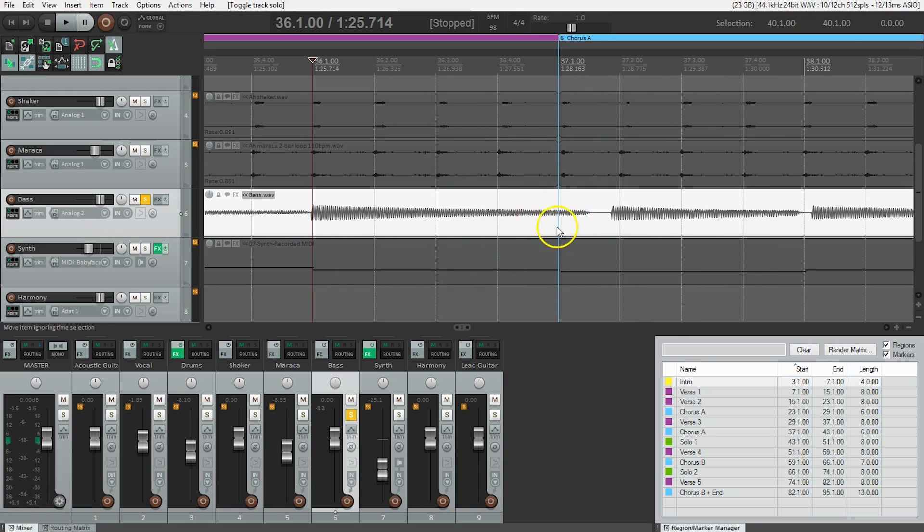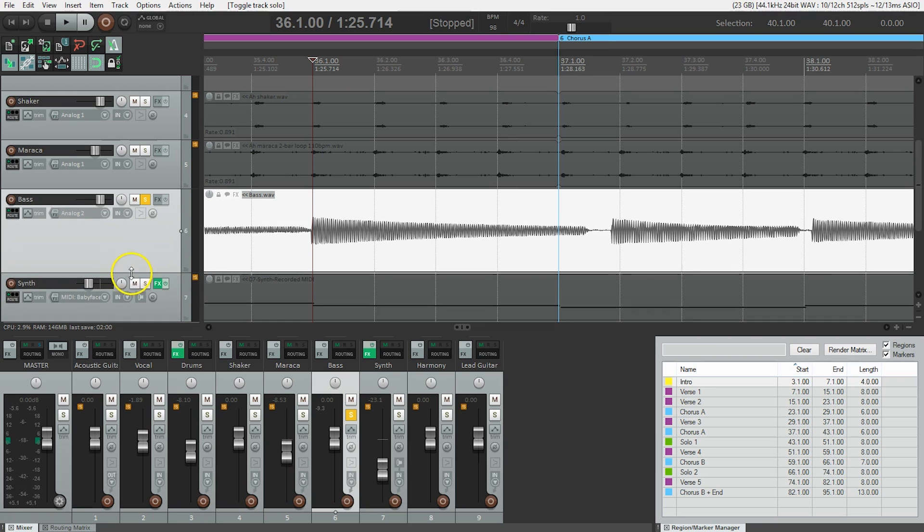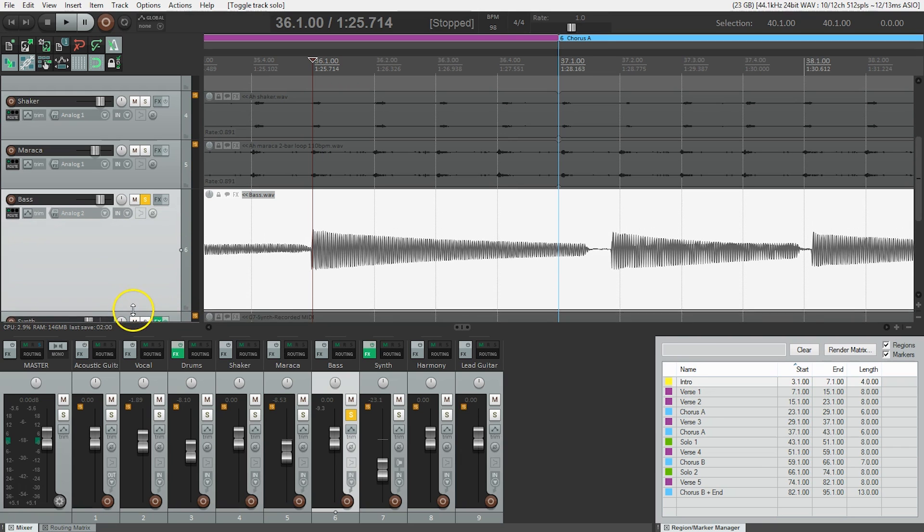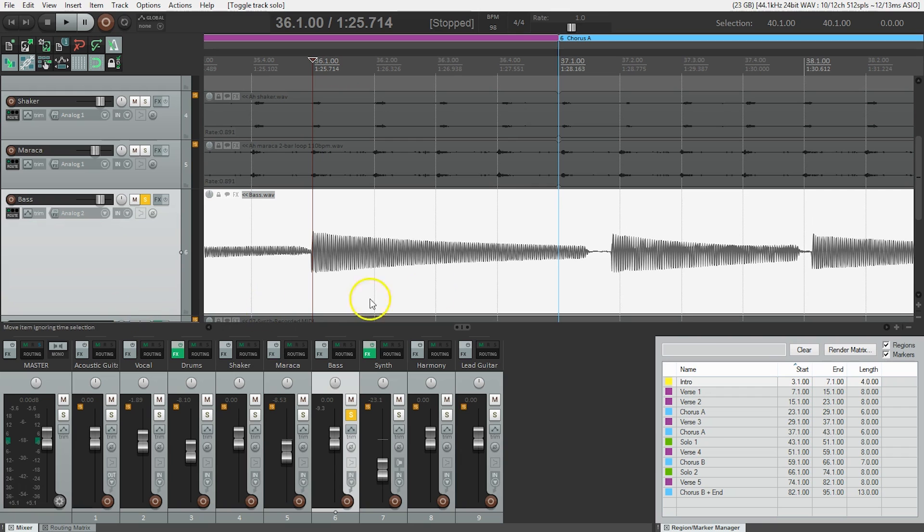This note should actually start right here. Now we're going to have to do some work on the bass track itself, so I'm actually going to make it a bit bigger. I'm going to do that by coming over to the track panel, and when I see this double arrow here, I'm just going to pull down and it will make that track taller.